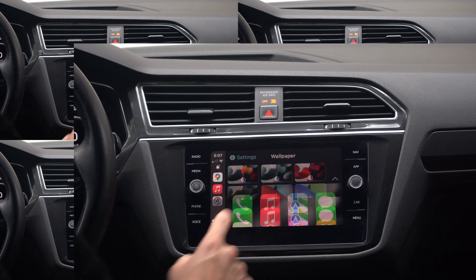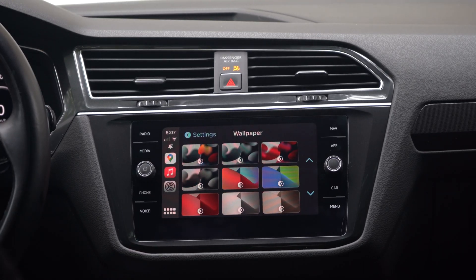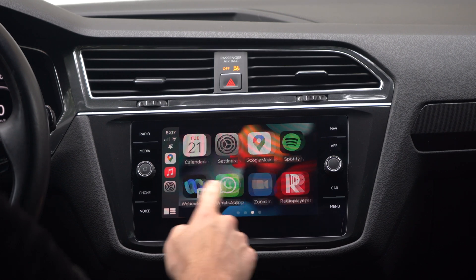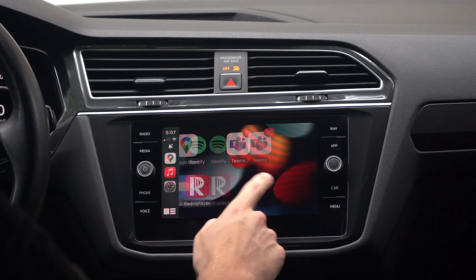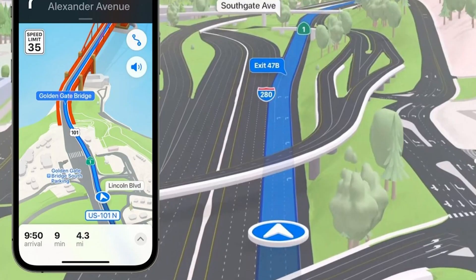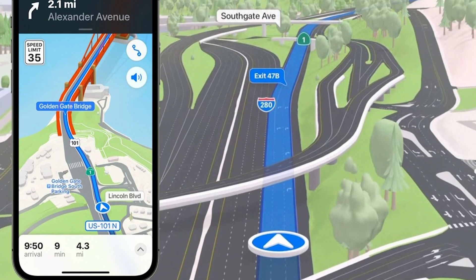They also made changes to Apple Maps, including a much more detailed map and turn-by-turn navigation. Unfortunately, it's not available in my area to test out. However, looking at all the screenshots, it looks pretty good.